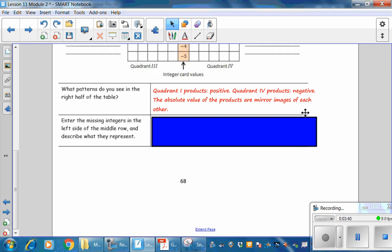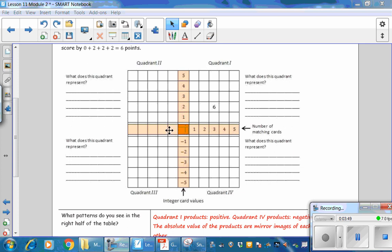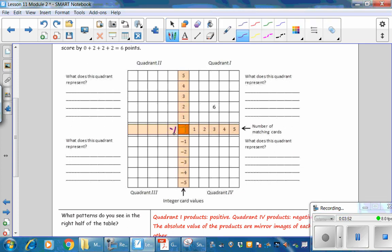Enter the missing integers in the left side of the middle row and describe what they represent. The middle numbers are negative 1, negative 2, negative 3, negative 4, and negative 5. Those numbers are the opposite of the positive numbers on the right side, which represent the number of matching cards being picked up. On the left side, these are also matching cards — the cards being discarded or set down because they are negative.